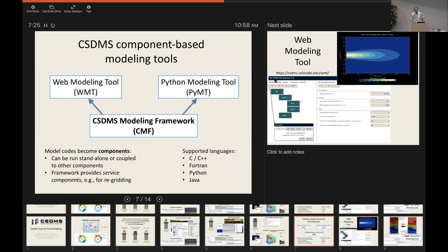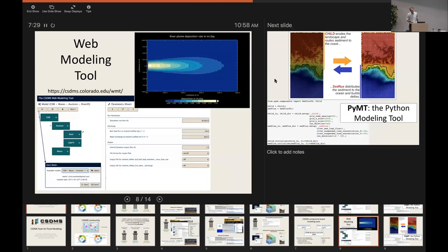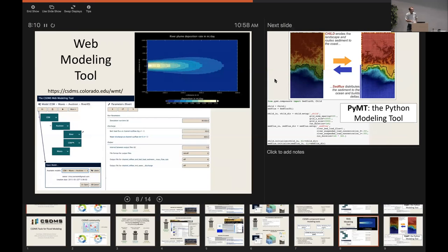That framework is the basis for two tools. One is the Web Modeling Tool — a web browser-based interface that allows you to graphically take models that have been wrapped and plug them together. A screenshot shows model components representing river discharge and sediment, coastline evolution, river avulsion, and a wave energy field, creating an integrated model of how a river feeding water and sediment to a coastal zone might shape coastal morphology. You can set inputs through the web browser and run the model on the HPC cluster in the background.